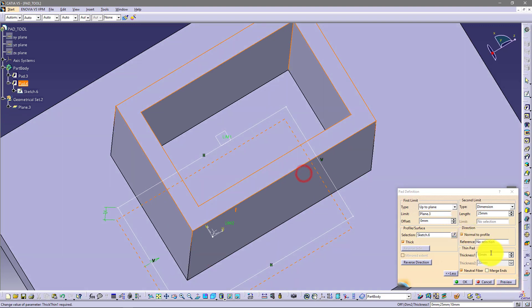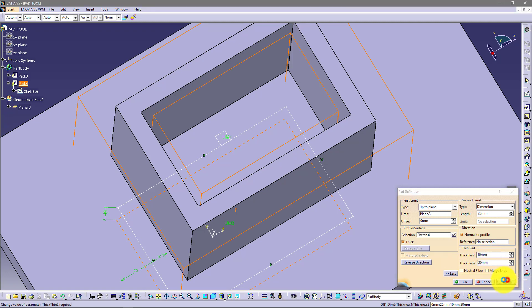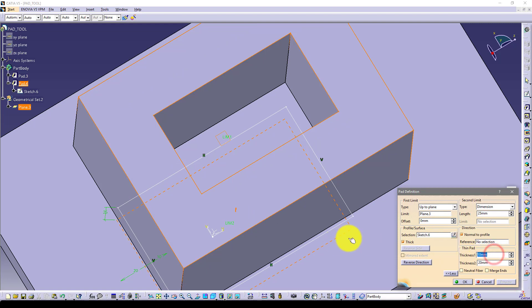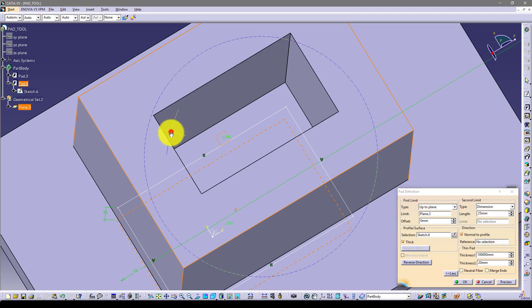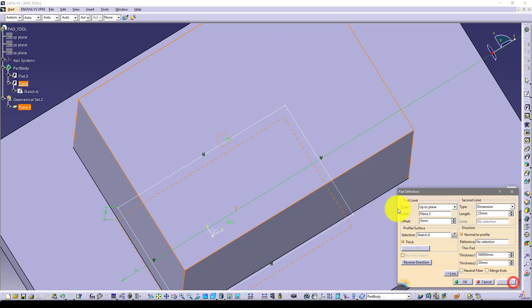You can also don't use this neutral fiber. And you can say this is inside. So inside is 10 and outside is 20. If you put here some big number, you will just close this profile.